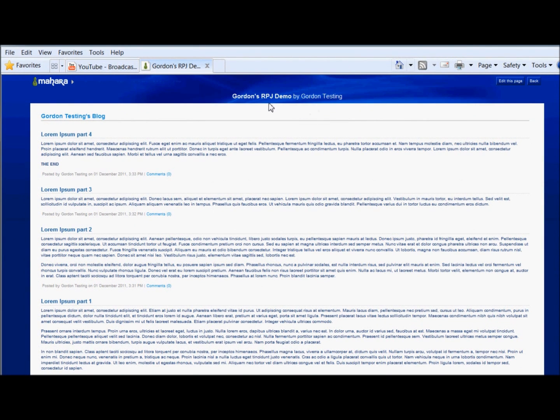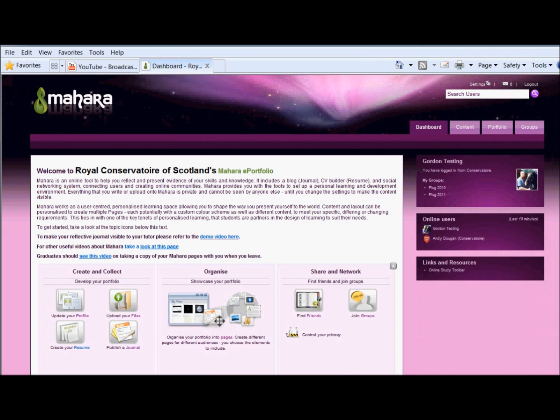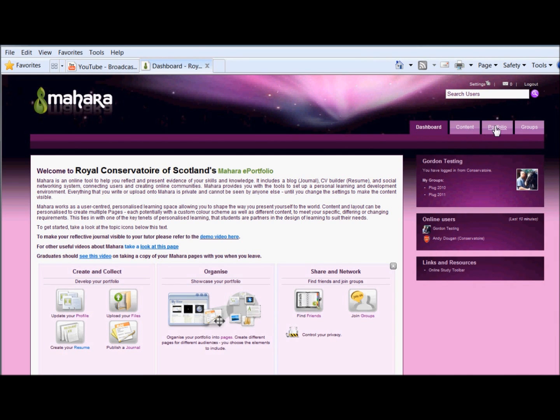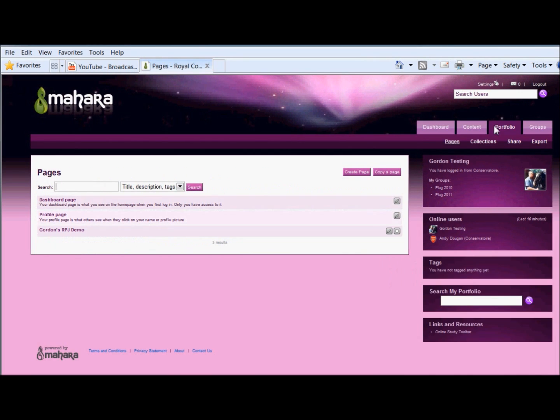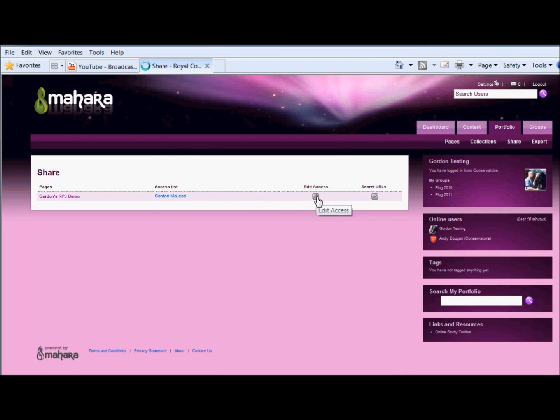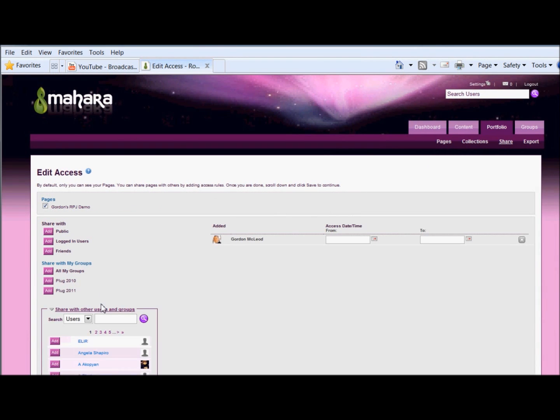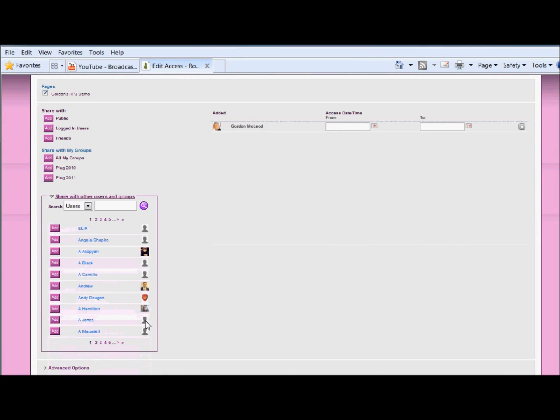If you have already created your page, let's go back to the dashboard, and you want to share the page, but you can't remember how to get to that. You just go to portfolio and share, and that brings up the option to edit access. It also tells us who is currently allowed to see this page. So if I click edit access, it takes me back here, and I can add another user in if I need to.